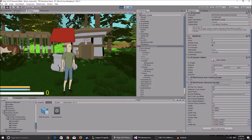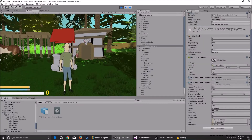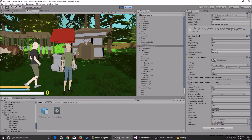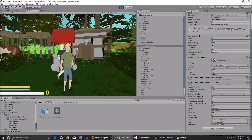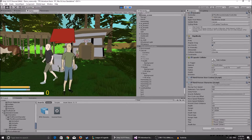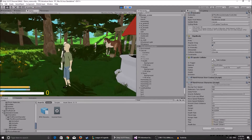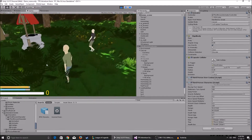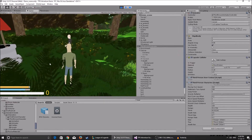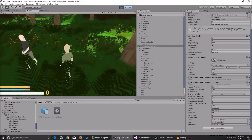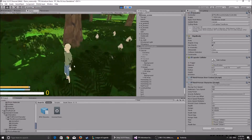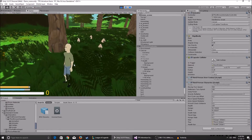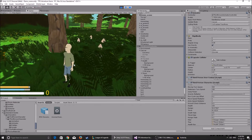Hey, what's up guys and welcome back to a new video. I think this is part 8 of our Adventure Game Tutorial Series, and in this part I will be showing you guys how we add health, hunger, water, and how we die when all of that goes to zero.